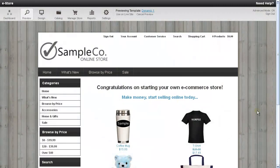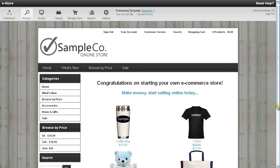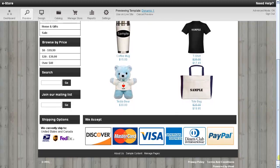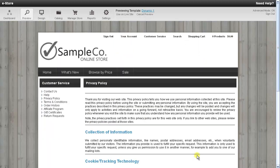Hi, this is Kevin, and in this video I'll show you how to change the Privacy Policy of your eStore. The Privacy Policy can be accessed at the bottom of your store by clicking on the Privacy Policy link. This page lets your customers know how their personal information is going to be treated.